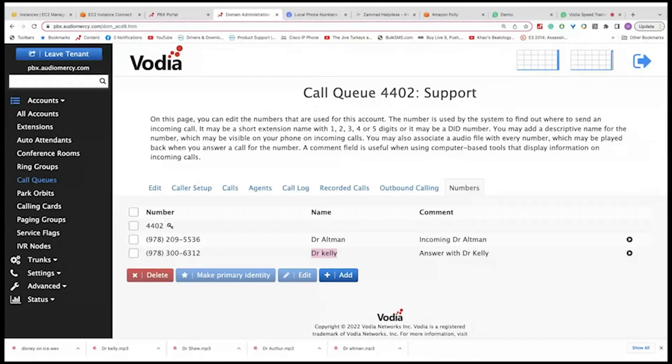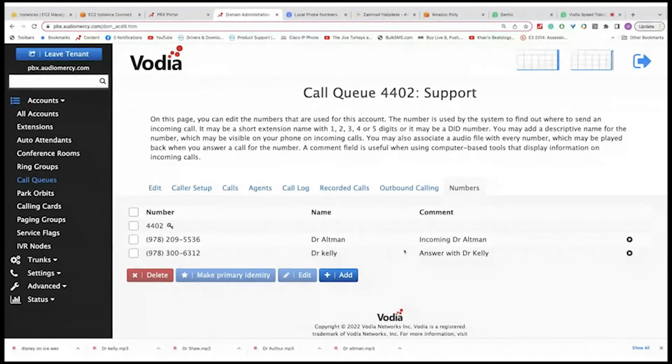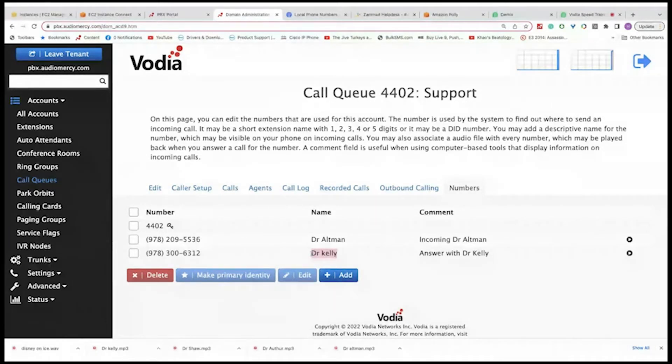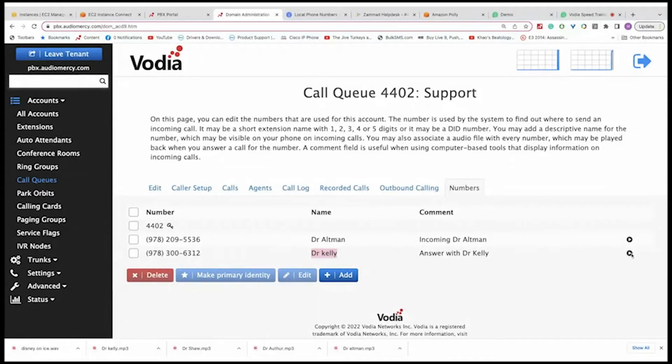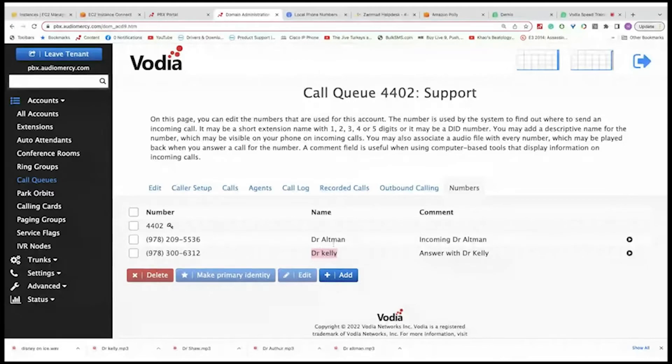Before you hang up, we would like to get your feedback. So two things are happening here. When the agent answers the call, one is that they see the name on the display of the desktop phone, and they'll also hear a short message on how to answer the call. So right now I have two, I have Dr. Kelly, Dr. Altman.